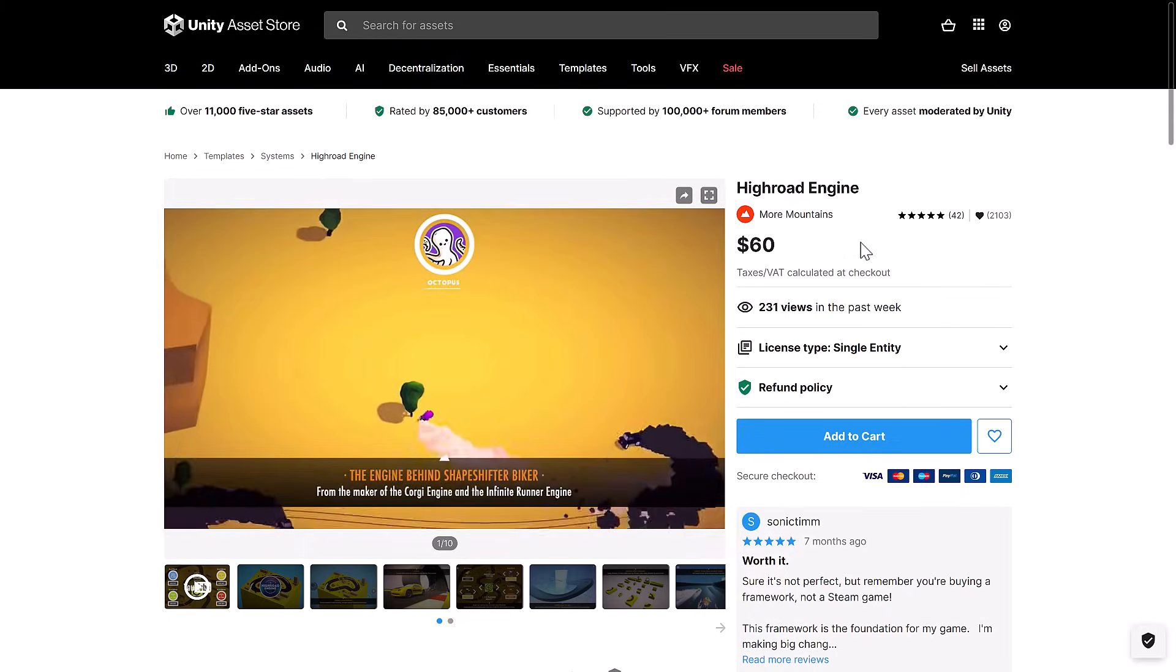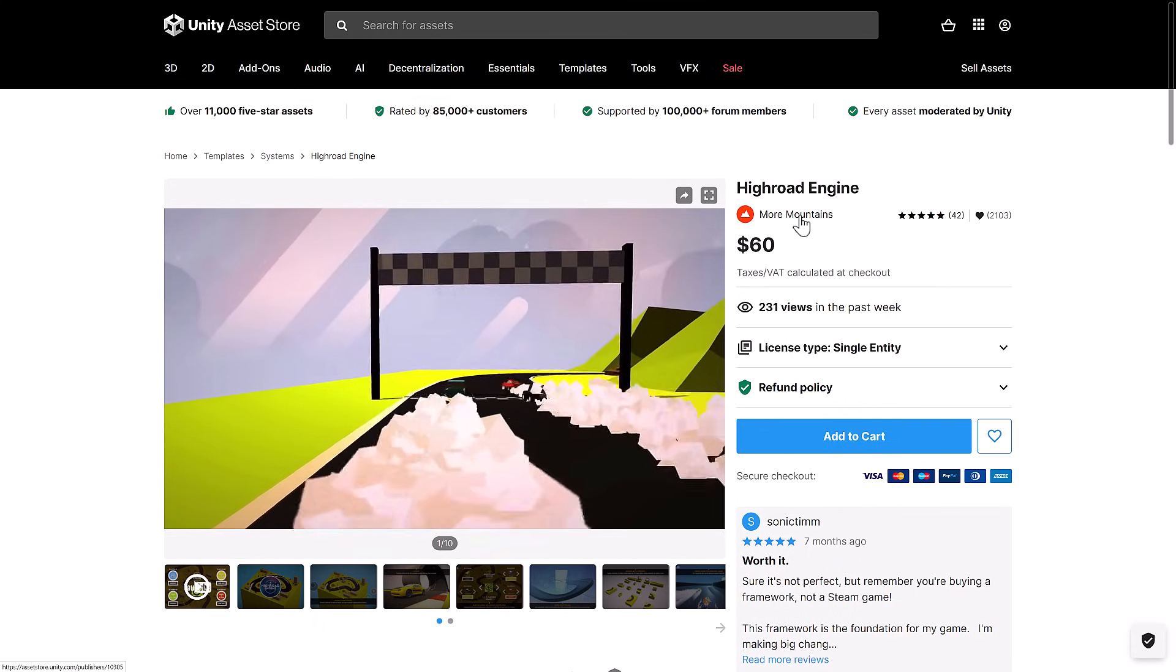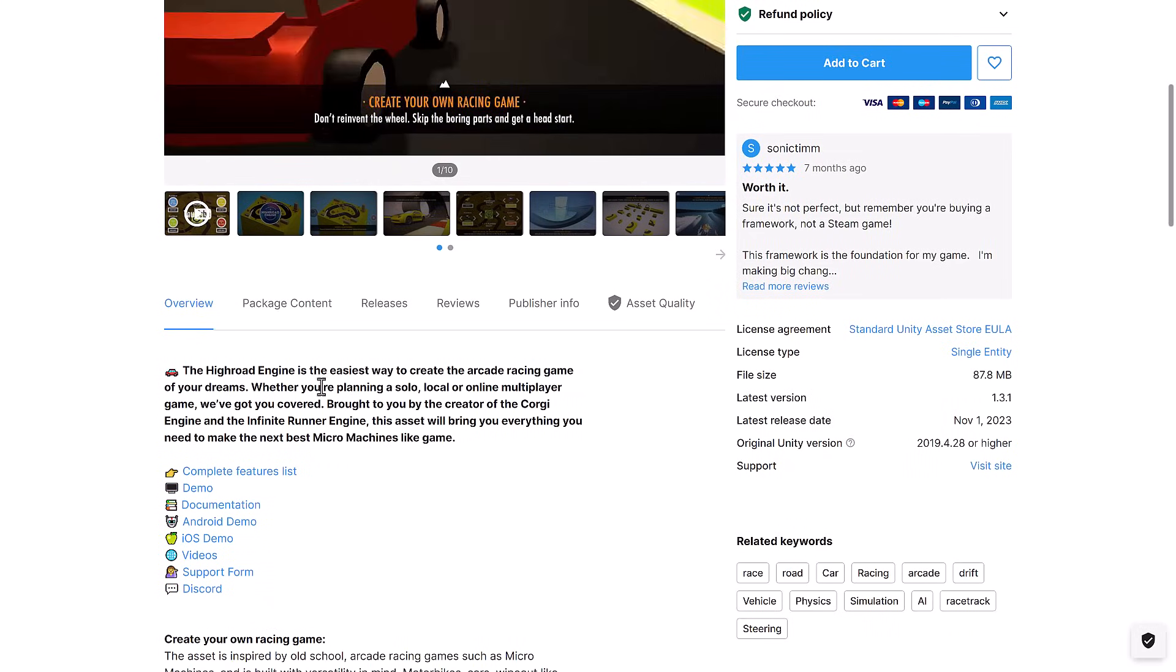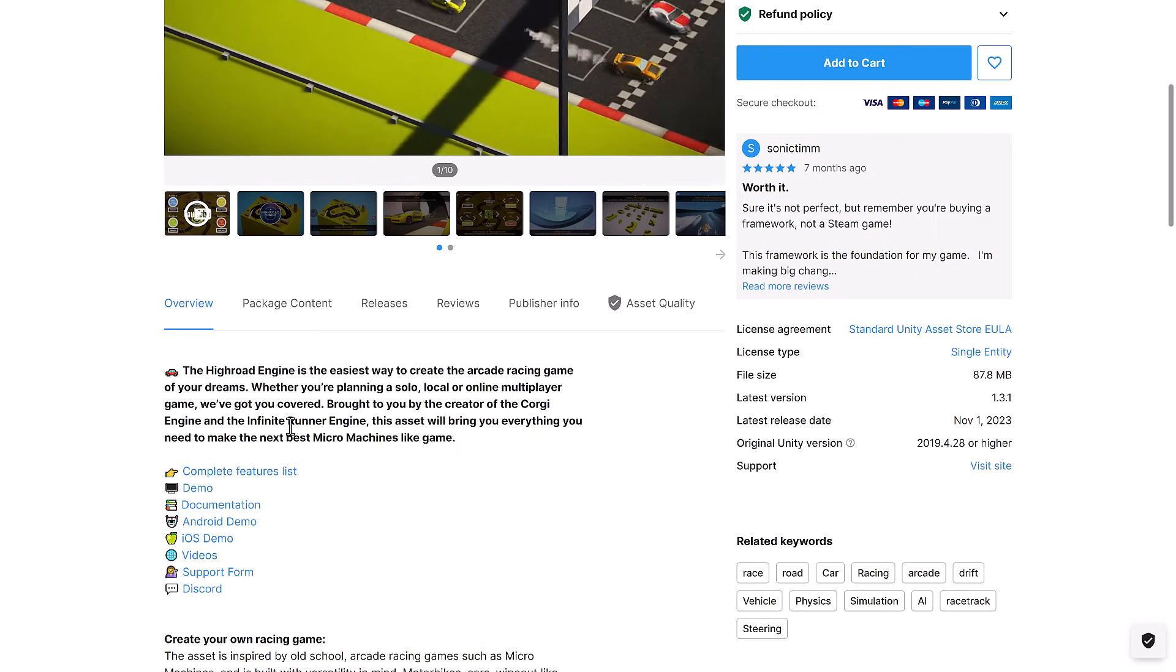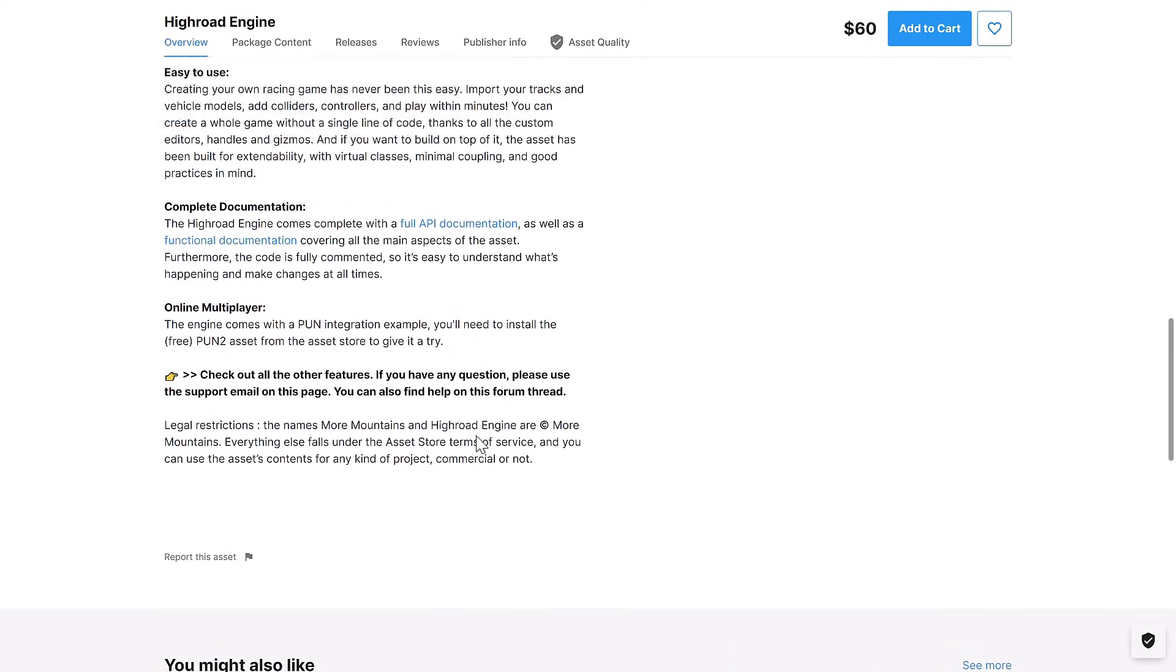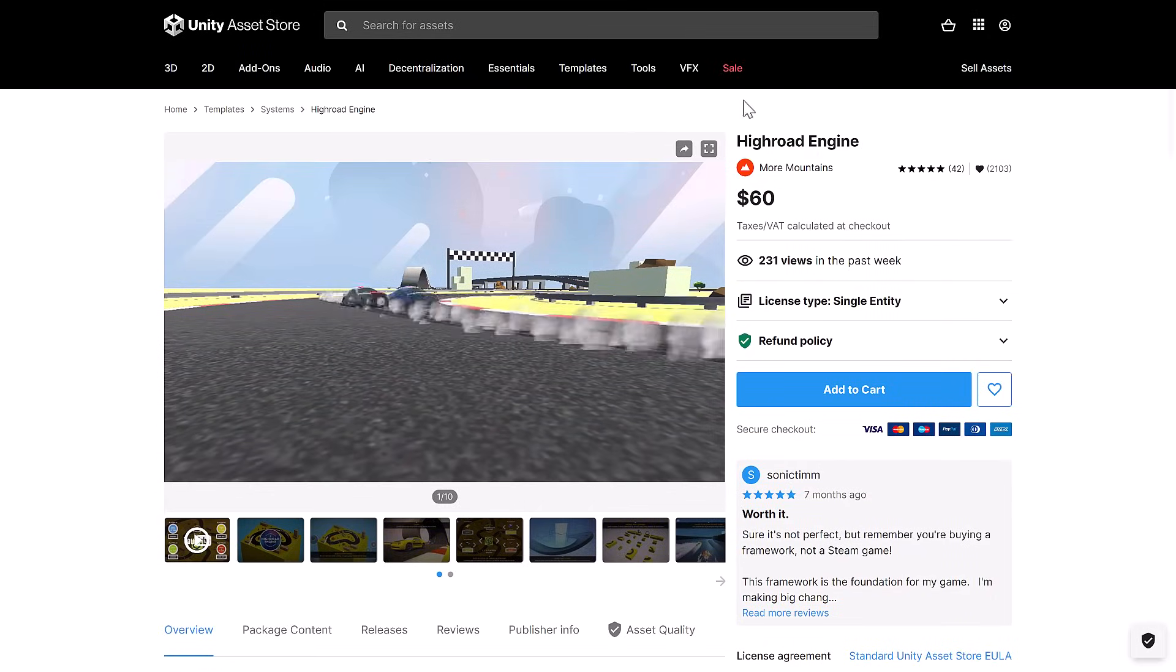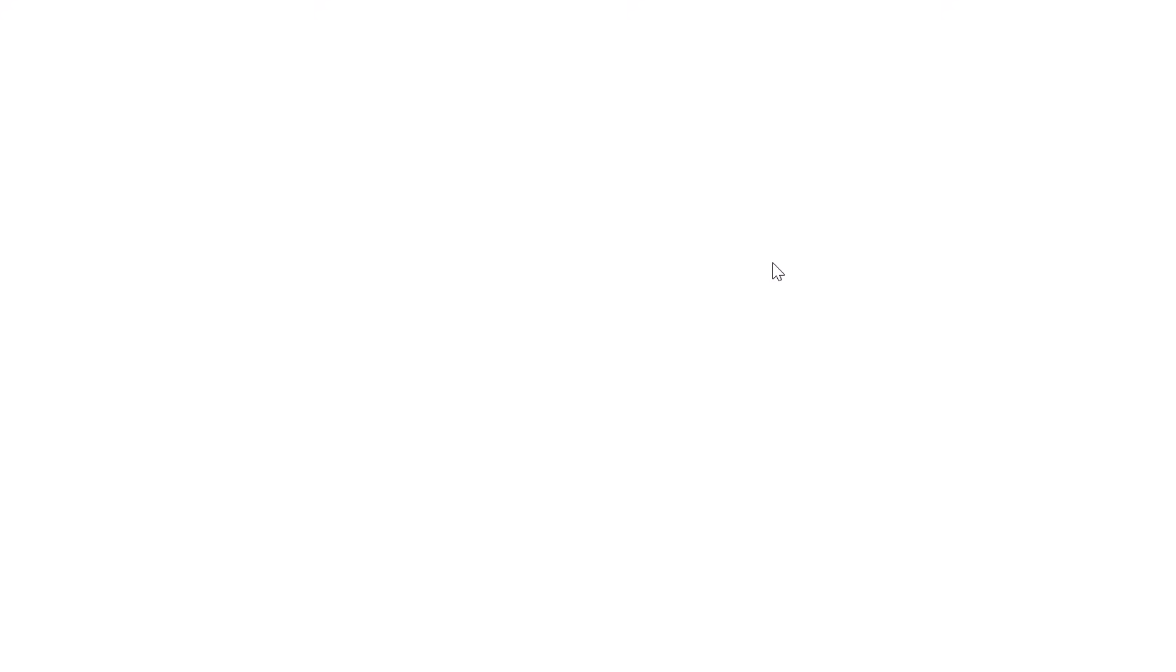And then we've got the High Road Engine. And this is another one, probably the one that I'm personally going to play around with a little bit. Because I love the work. These are the guys, More Mountains. These are the guys behind the Corgi Engine. And this is another game engine for easiest way to create arcade racing games of your dreams. Whether you play on a solo, local, or online multiplayer game, got you covered. Brought to you by the creators of Corgi Engine, the Infinite Runner Engine. This asset will bring you everything you need to make your next Micro Machines-like game.